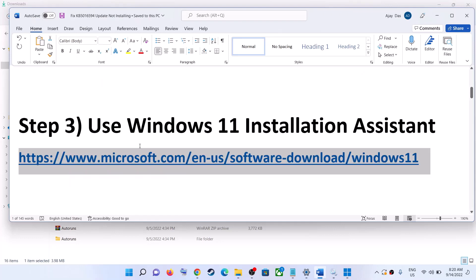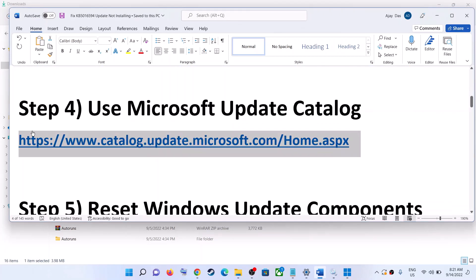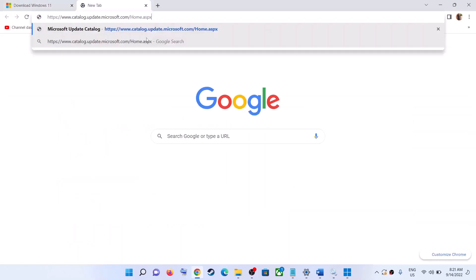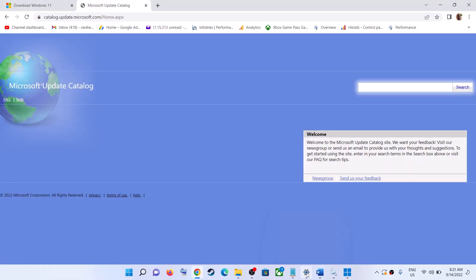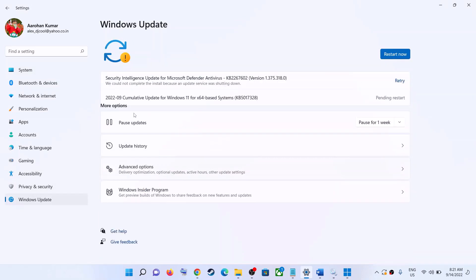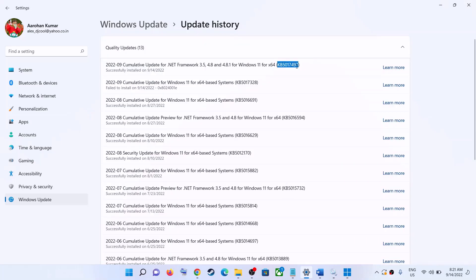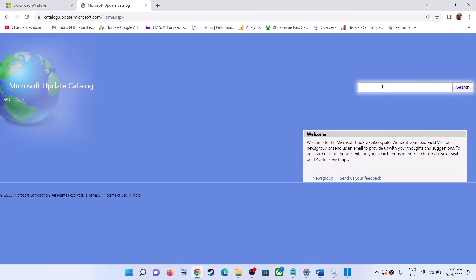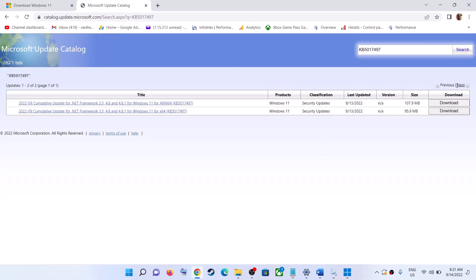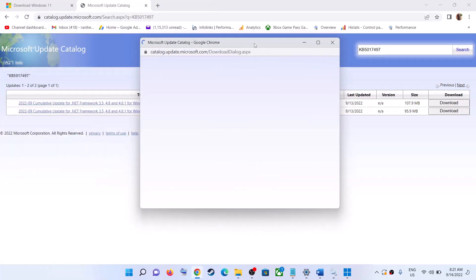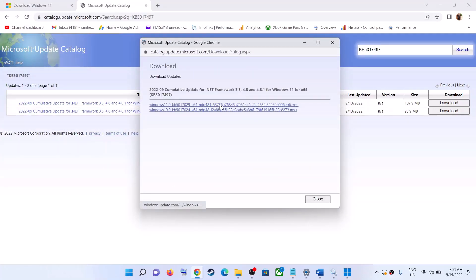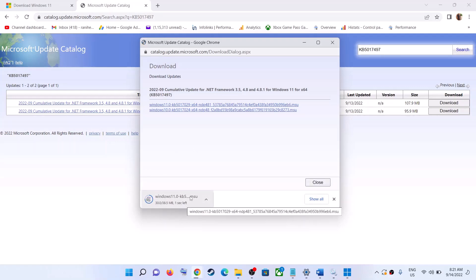The next step is to use the Microsoft Update Catalog. Copy this link — provided in the video description — and open it in a browser. It will take you to the Microsoft Update Catalog website. Type the name of the update, KB5017497, in the search box and click Search. For an x64-based system, click on Download, click on the hyperlink for Windows 11, and then run the exe file. Restart your computer and the update should be installed.